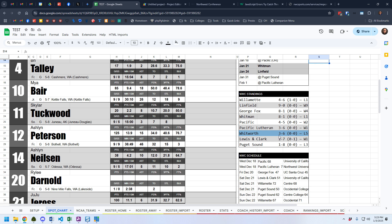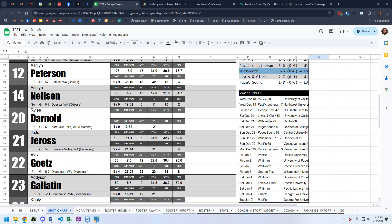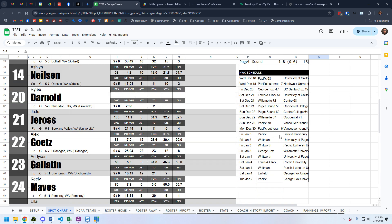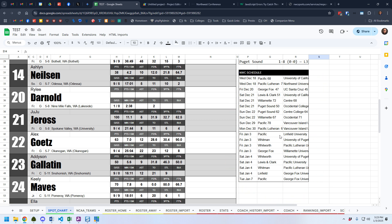Then there are some conference standings. It's going to highlight the school — this is Whitworth — so they're highlighted so you can pick them out real quickly. And then it gives us this Northwest Conference schedule. Here are the previous 10 games and here are the next 10 games, so you can quickly see what previously happened and what's around the corner.